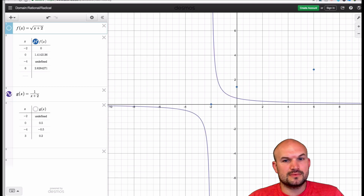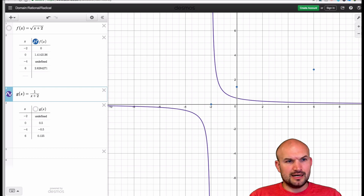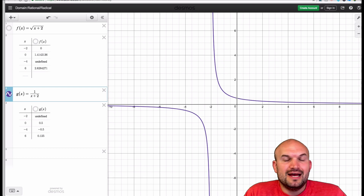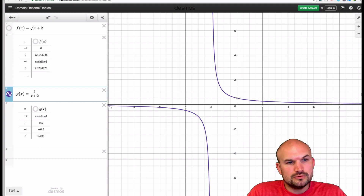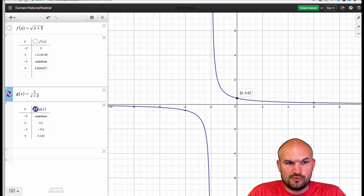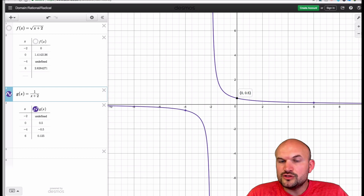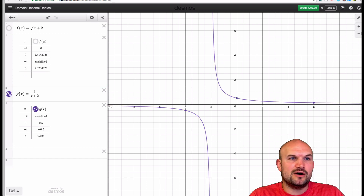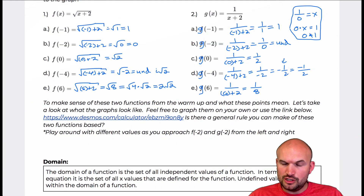For the rational function, the value that made it undefined was negative two. You can see the graph is continuous except for a break at negative two — that's where the denominator becomes zero. All other values like negative four, zero, and six are perfectly fine. Negative two is our discontinuity. Hopefully you can see how discontinuities look both algebraically and graphically.